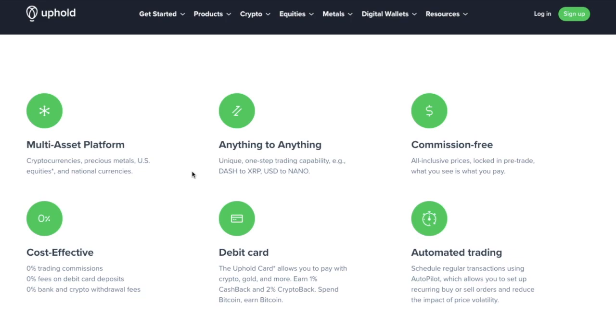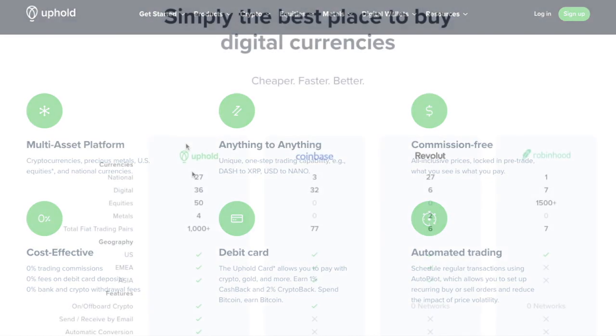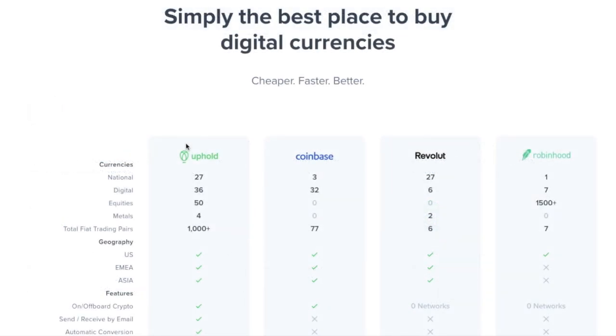They boast to have 0% trading fees, deposits and withdrawal fees, plus a super easy-to-use new interface, which allows you to move money from your bank into Bitcoin in seconds. And compared to their competition, they have more national and digital currencies and trading pairs than the likes of Coinbase, Revolut or Robinhood.